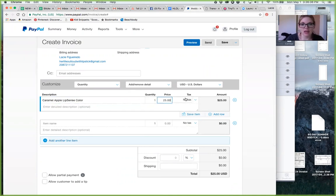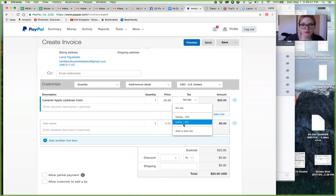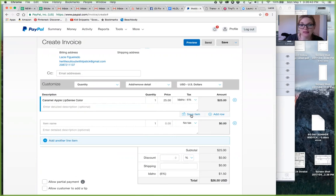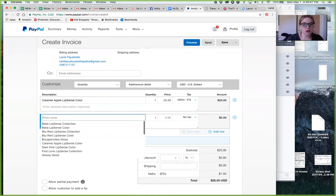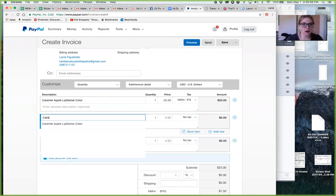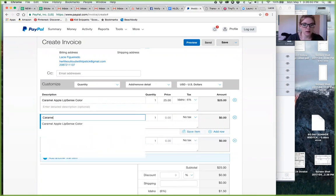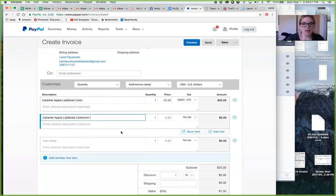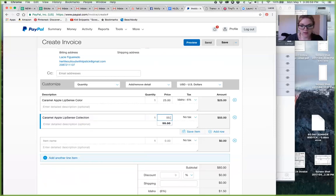You're gonna put Idaho's tax or whatever state you are, and then from here I can actually save the item now, which is great because it's gonna be saved for the next time. And say then she also got a caramel apple LipSense collection, and then that is actually $55 with tax.